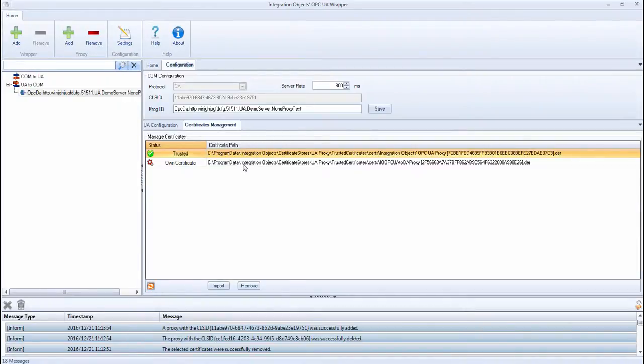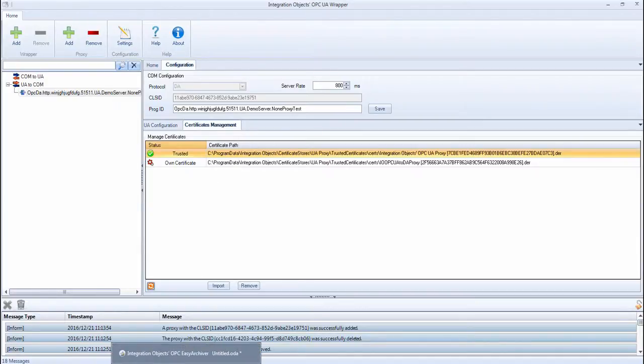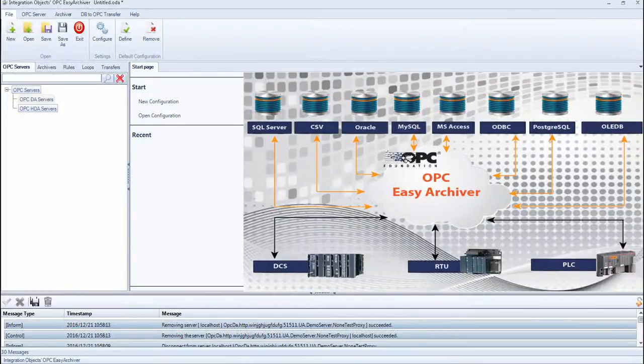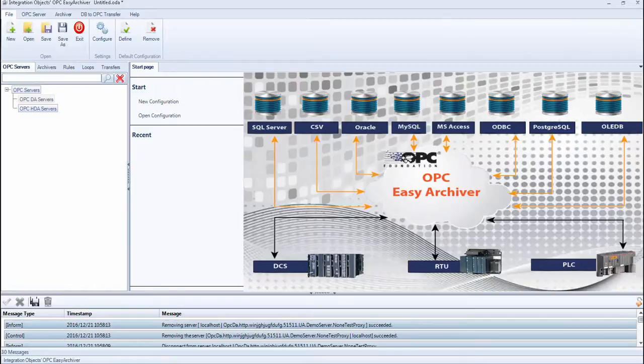Now we will move to the OPC DA client part to demonstrate how to connect to the proxy, how to read real-time data, and how to read and write items. For this, we will use Integration Objects OPC Easy Archiver, which is our solution to store real-time data and historical data into the database.